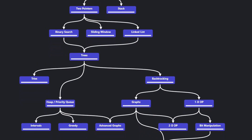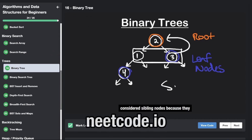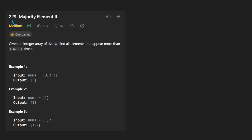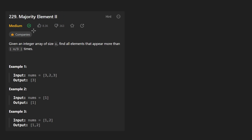Hey everyone, welcome back and let's write some more neat code today. So today let's solve the problem Majority Element 2. I highly recommend you solve the first version of this problem before trying to tackle this one, even though this one is slightly different and the solution is a bit different.